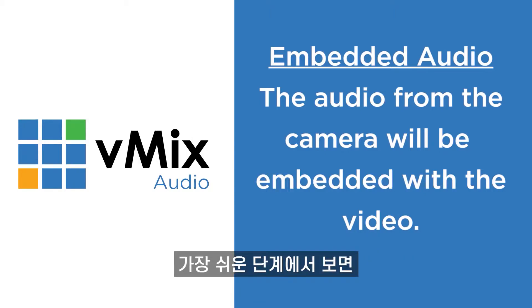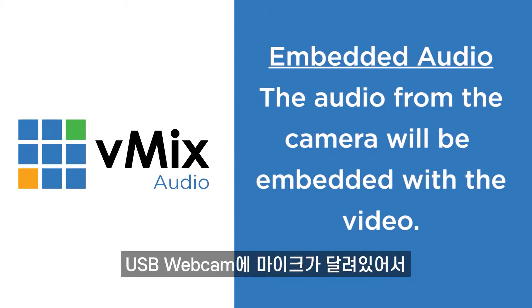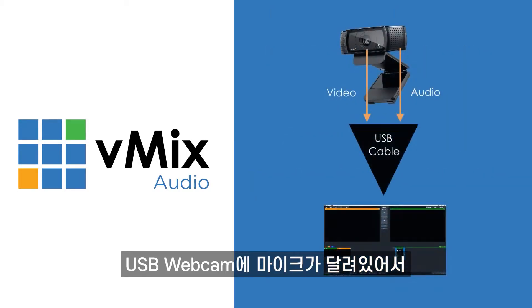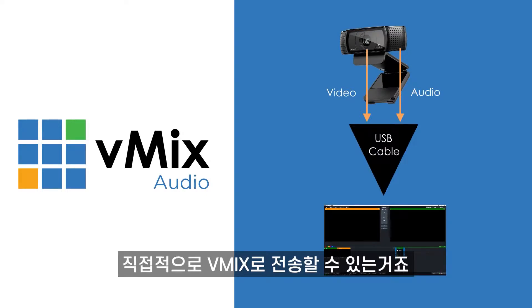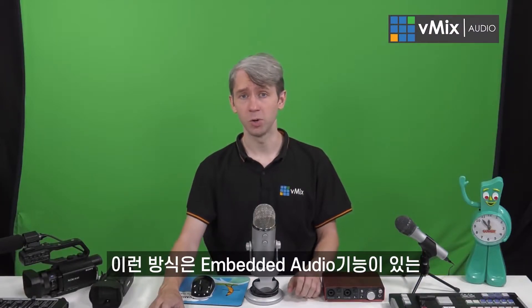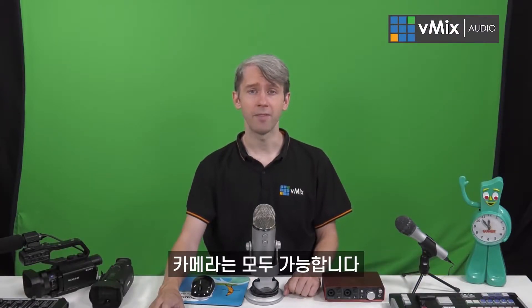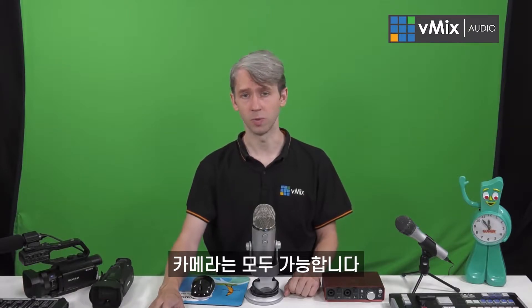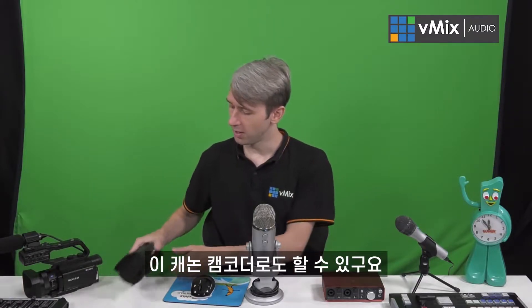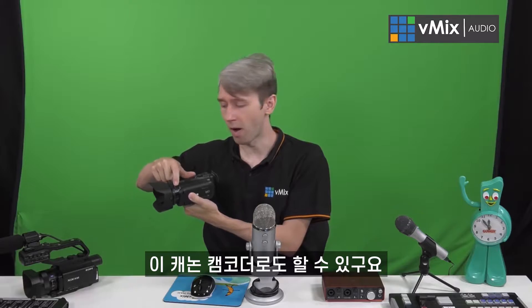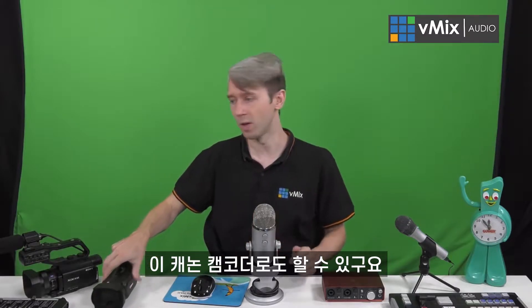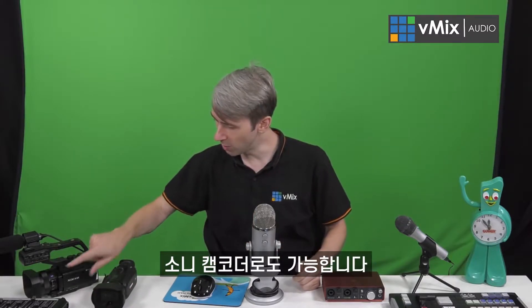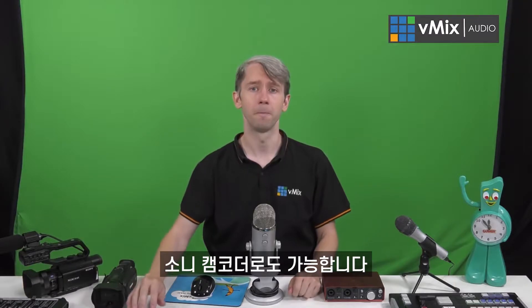On the simplest level, a USB webcam will have microphone capabilities and allow you to add the camera and audio directly into vMix over the USB cable. This works the same for consumer or professional cameras that have embedded microphones. For example, this Canon here has embedded microphones that you can use, and this Sony one does as well at the front.